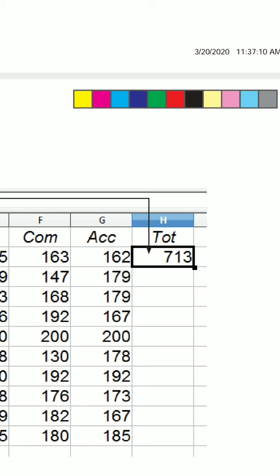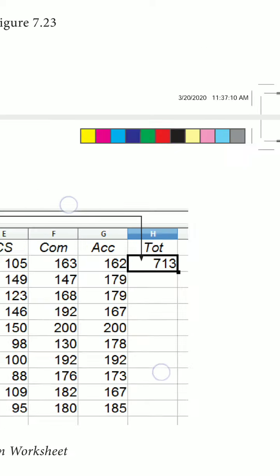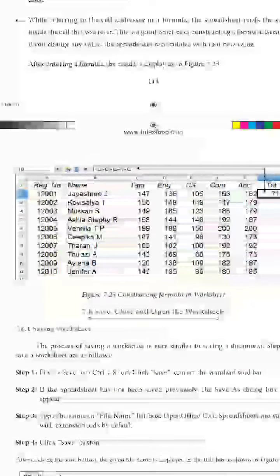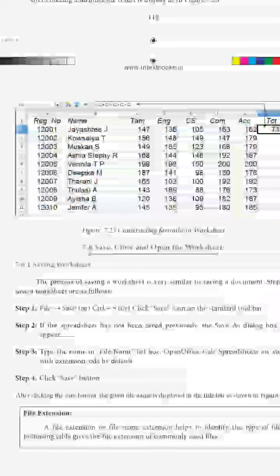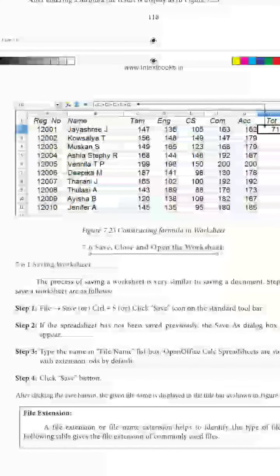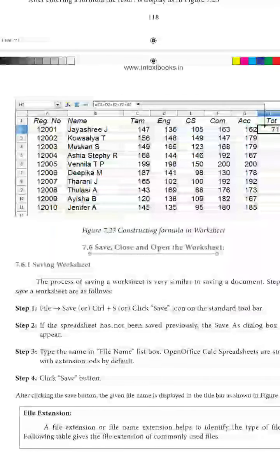To apply this total formula to all students in the class, you can see a small black box at the end of the active cell. Click and drag it to the end of the document, and it will calculate the total for all students in a very short time. In the next class, we will see saving, closing, and opening a worksheet. Thank you, students.